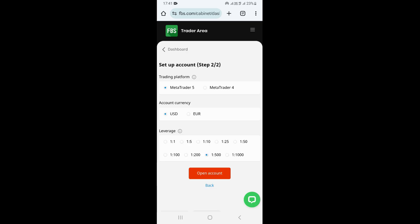Once you select cent account, this is going to take you to the next page where you need to select the trading platform. You can use MetaTrader 5 or MetaTrader 4 — in this case I'm going to select MetaTrader 4. After that, the next thing you need to do is select the account currency, where you can choose US Dollar or Euro. I'm going to leave it on US Dollar.